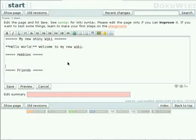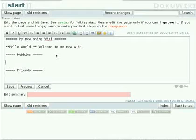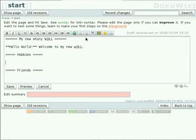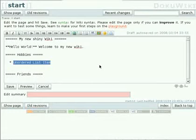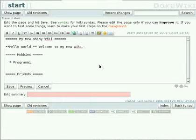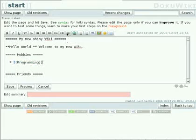So to make that look nice we also add some lists for that. So let's add an unordered list item and let's create our very first link. So what are my hobbies? Well my first hobby is of course programming. So we put programming in here, mark it and press the link button.